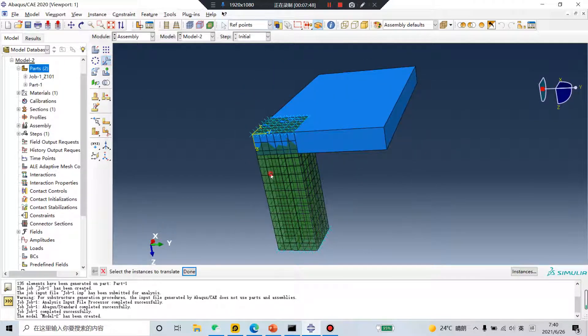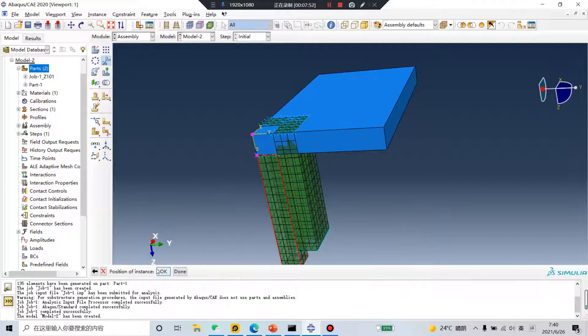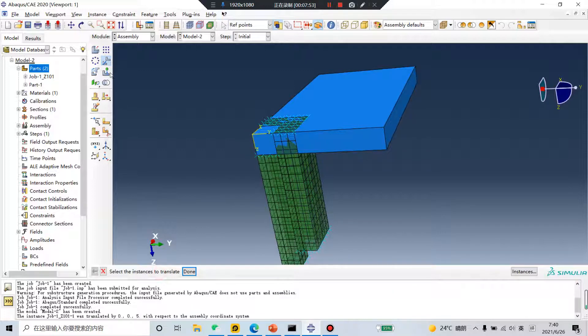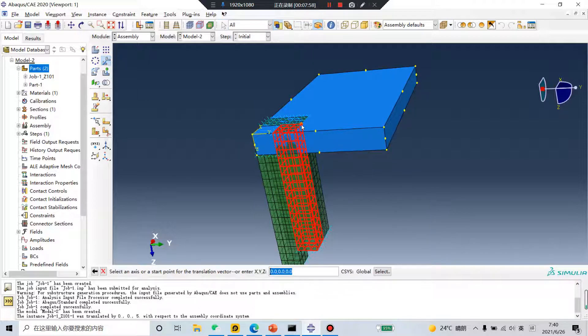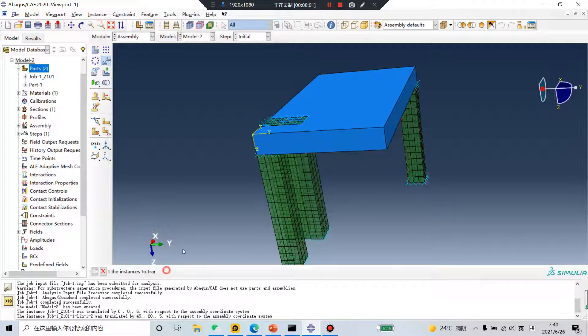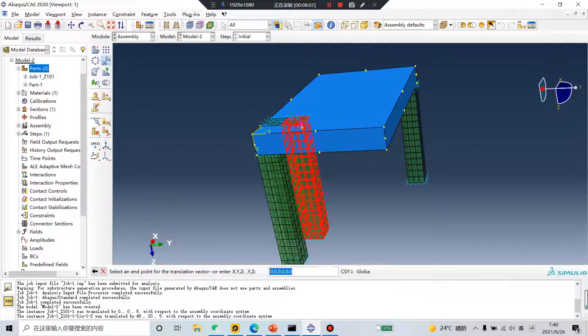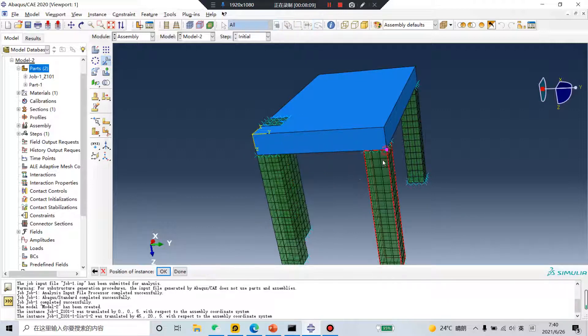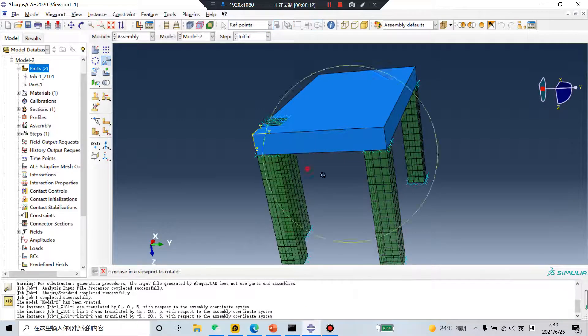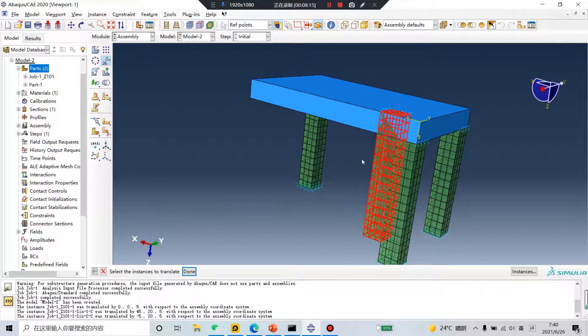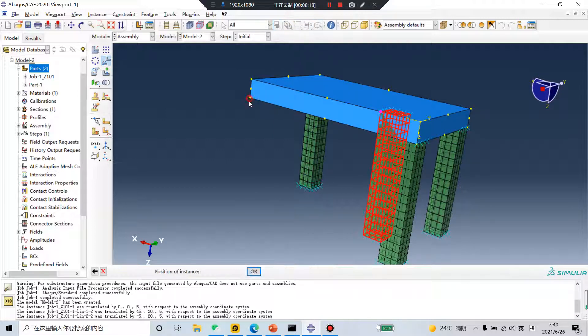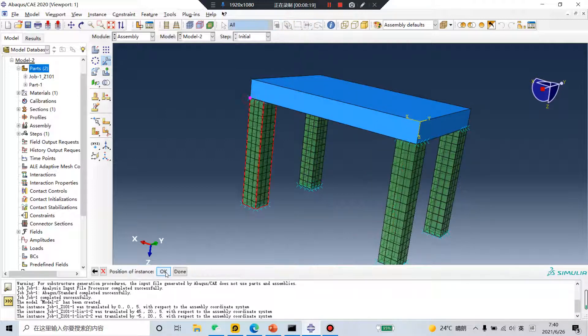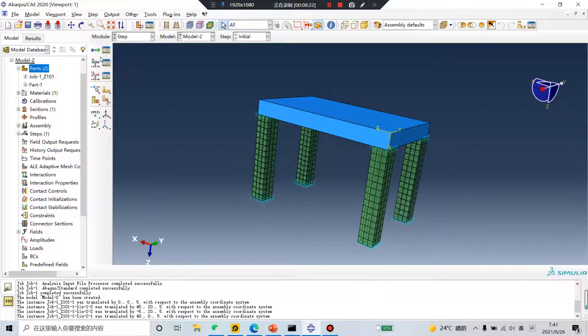Translate. This point, this point. Same operation. Click this part, the first point, the second point. The same operation. Done. The first, second. The last part. The first point, second point.